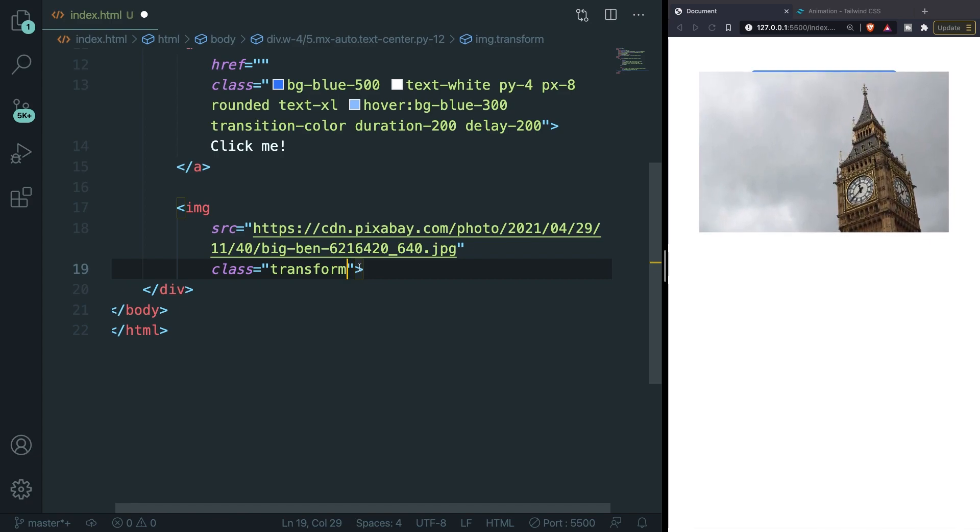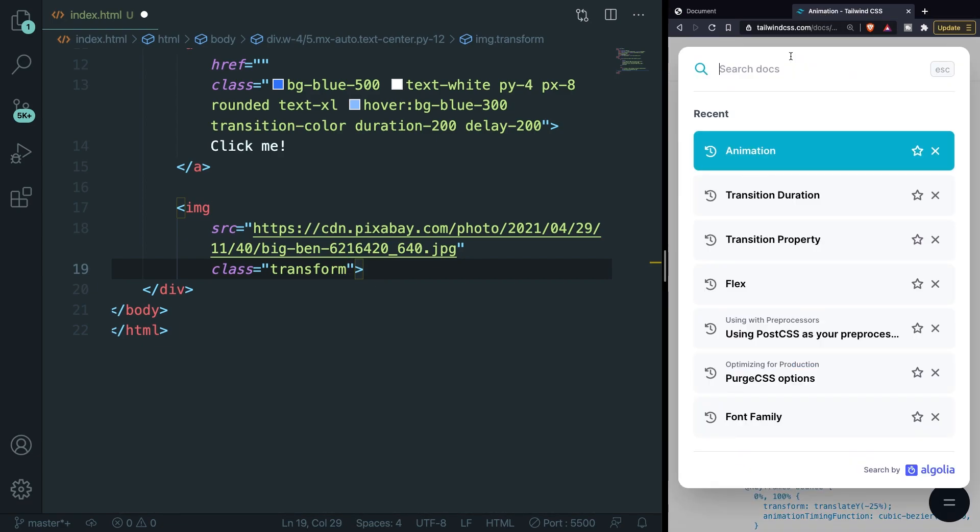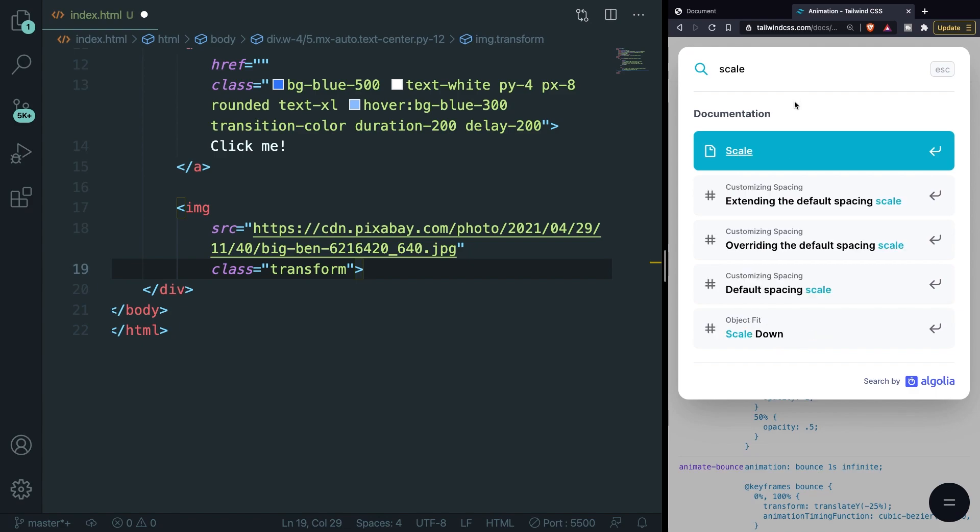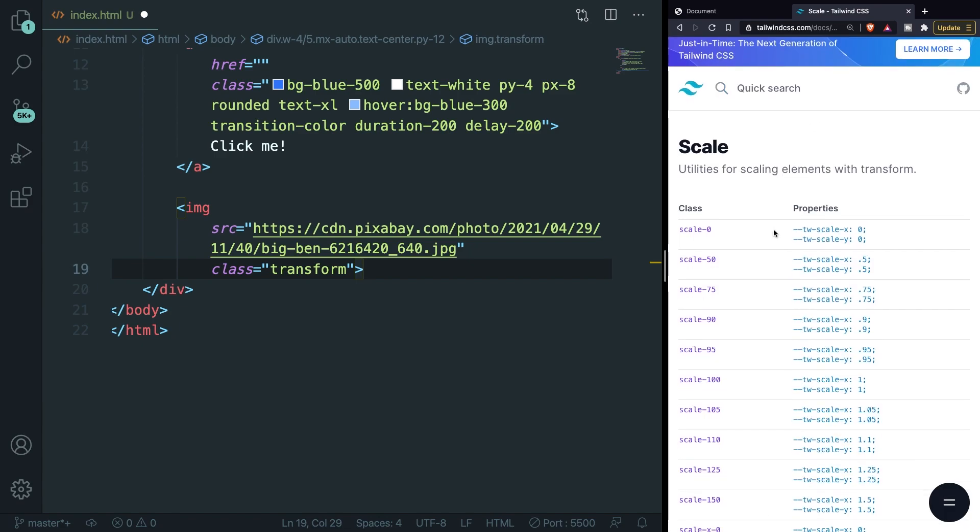And this is something that I personally like to use. It will zoom in an element by making the element bigger when hovering. And in order to define it we need to apply the scale class. So let's go back to the Tailwind tab and search for scale. It's the first one.